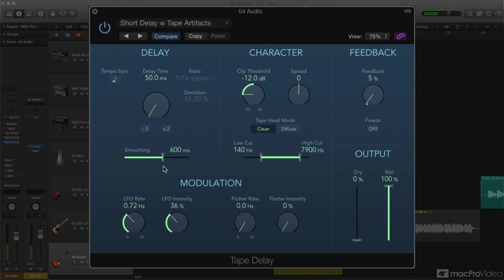The other modulation common to tape transports, flutter, can be simulated with the two dedicated flutter controls to the right of the LFO knobs.